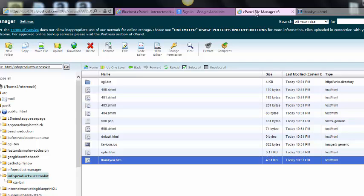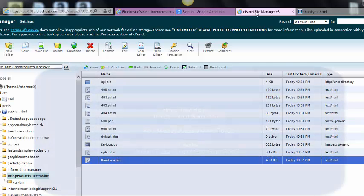So that's how you set up a squeeze page without using any software or other company. Again, if you want some more information, I got some pretty cool stuff over at 15minutesqueezepage.com. Go check it out if you got the time. Thank you.